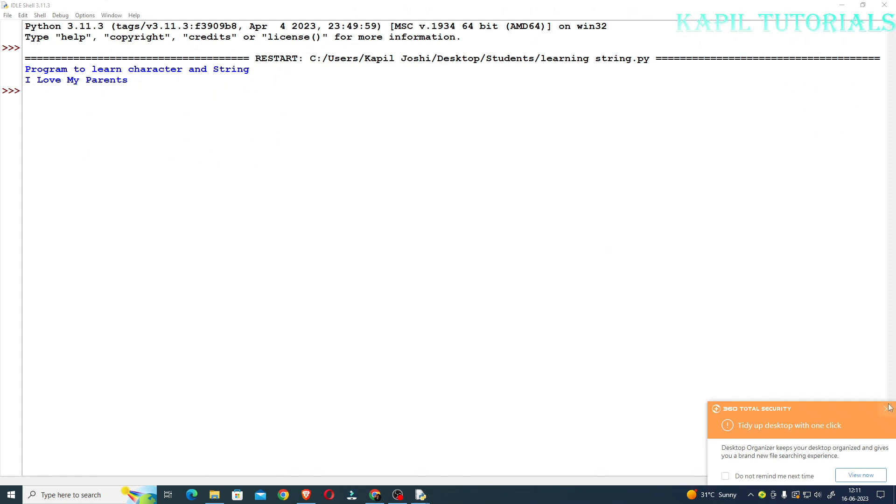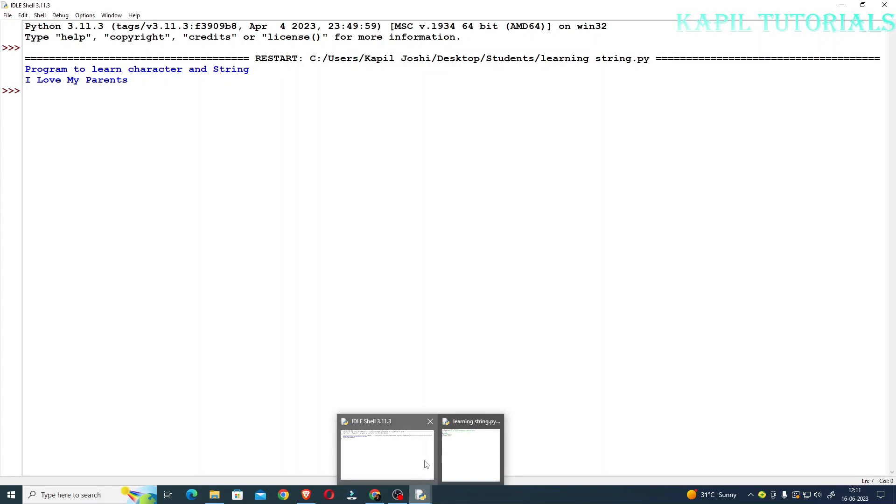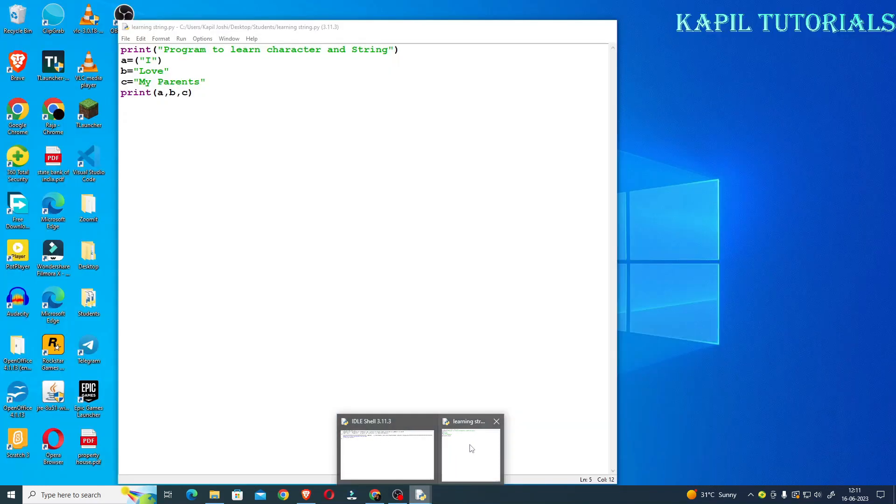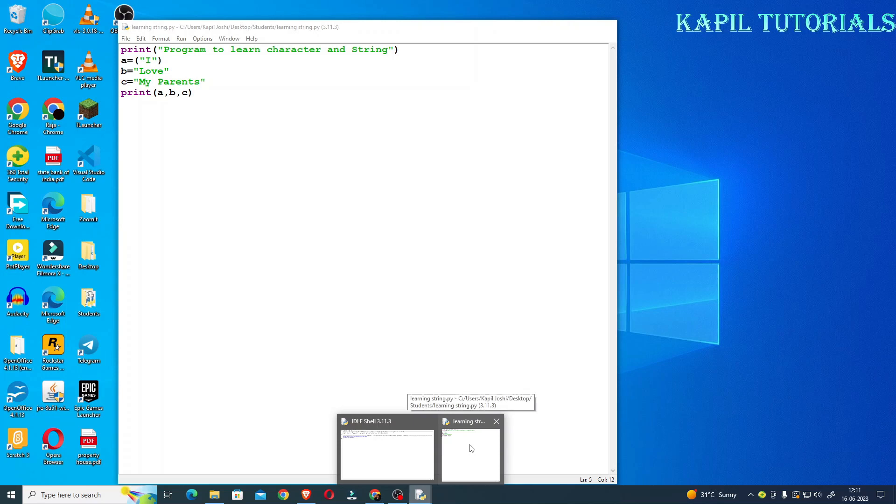At the bottom on taskbar, these are the two windows. This is my IDLE shell and here I'm writing the program, so I'll be back in my coding window.